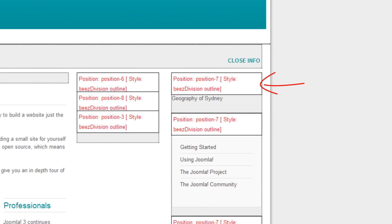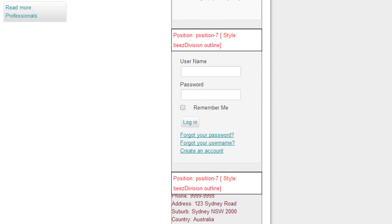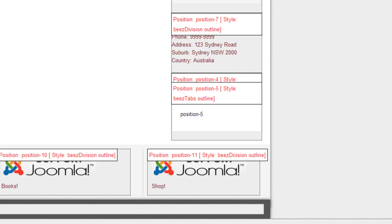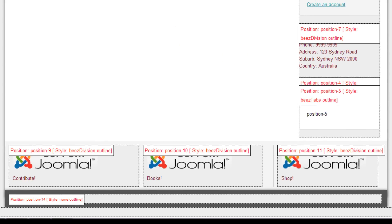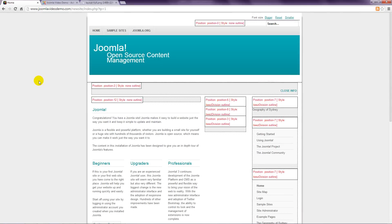For example, the Articles Menu Module that was created in the earlier lesson is in Position 7. So are the Sample Menus and the Login Form. At the bottom of the column is another position called Position 5. At the bottom are Positions 9, 10 and 11. And there are various other positions too.